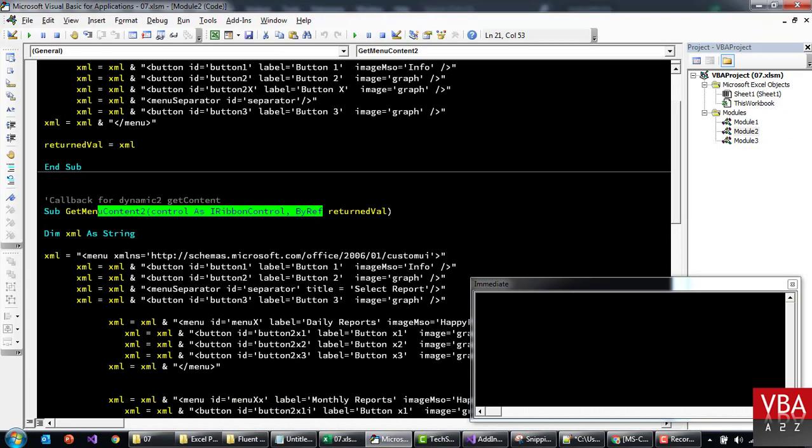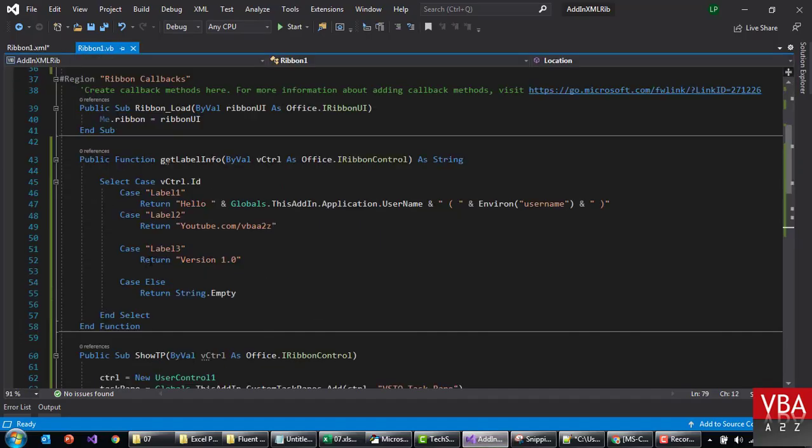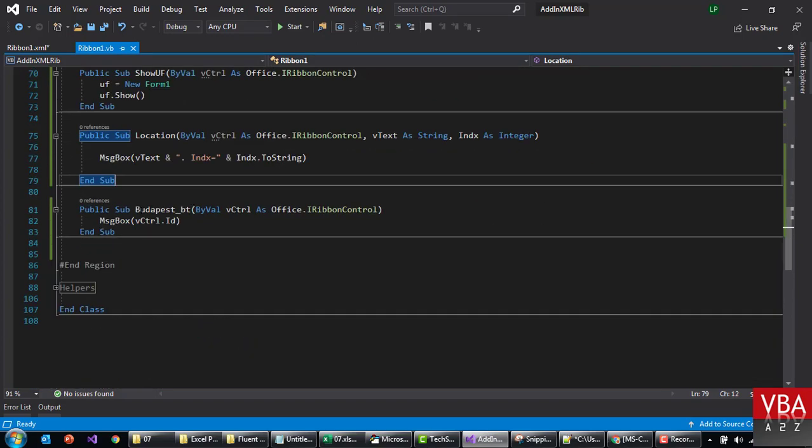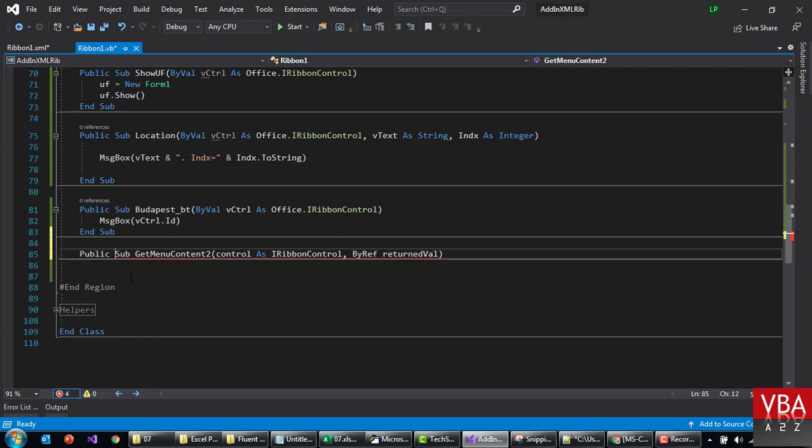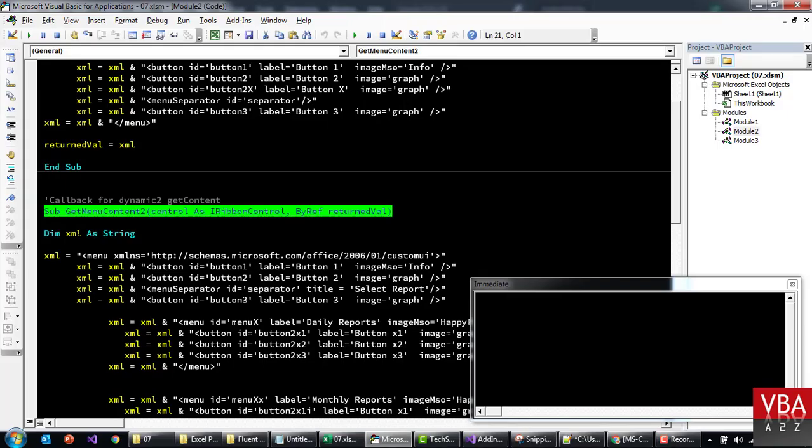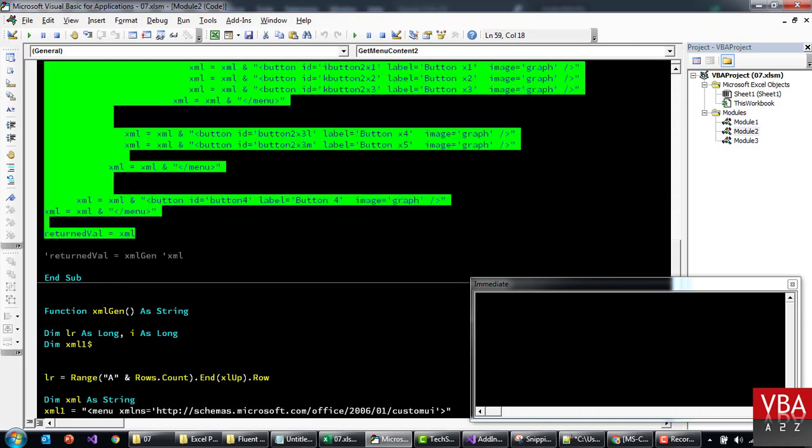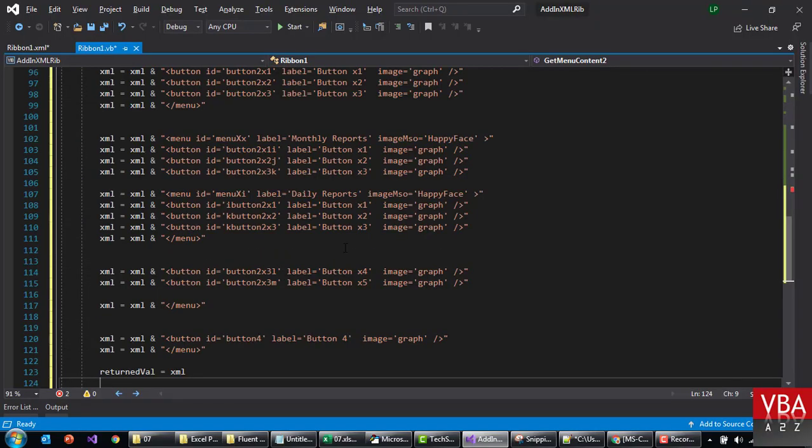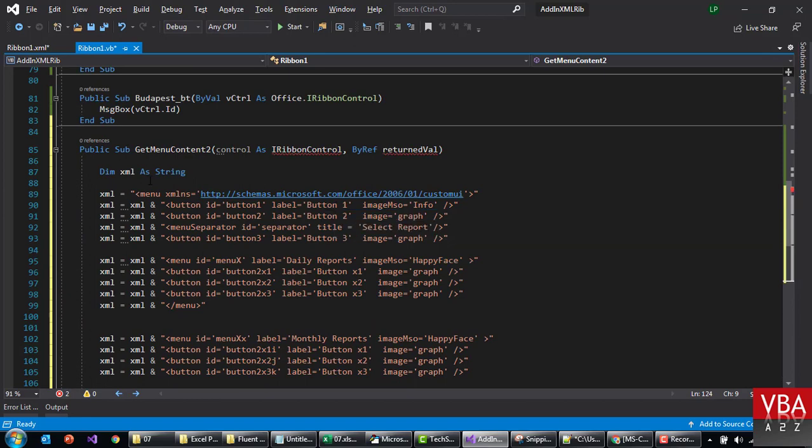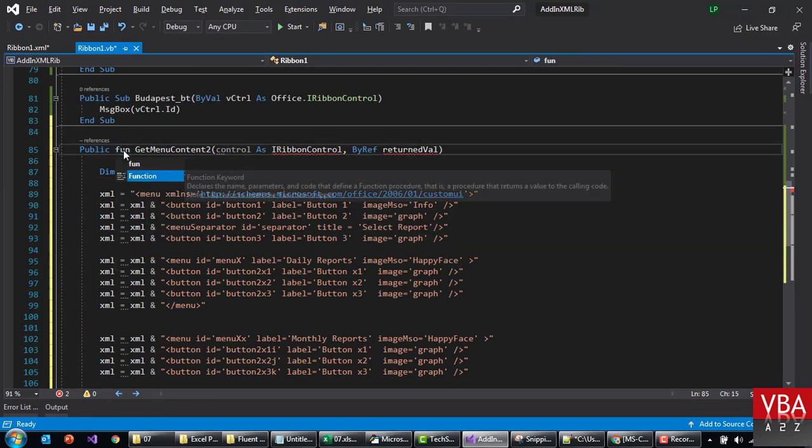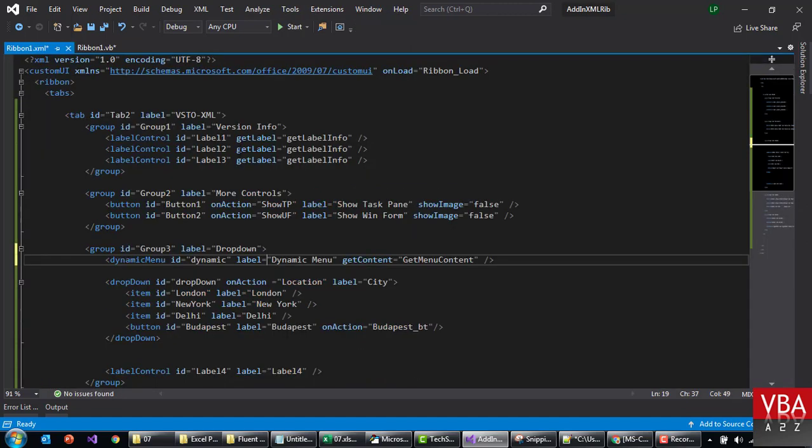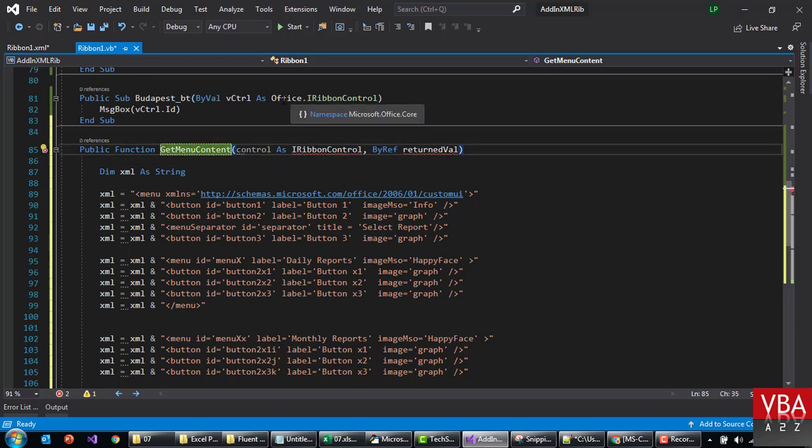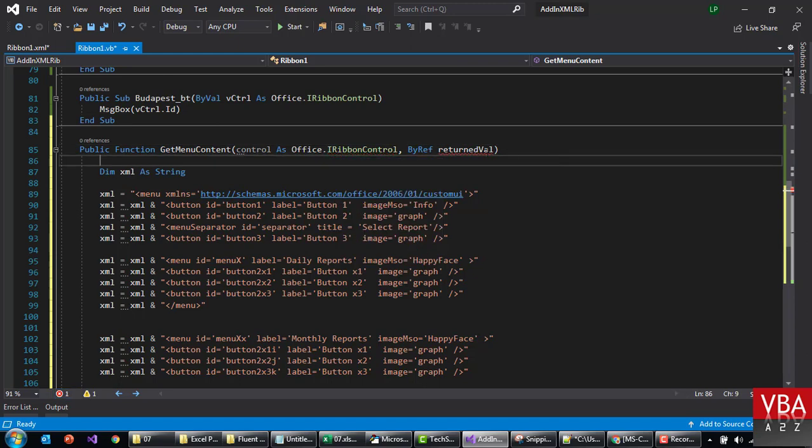let me go back here and copy this signature. Again, remember, this should be public. And this, let me just copy this, and then we'll try to get something dynamic from the current workbook. Let's make this a function, because we want to return something.